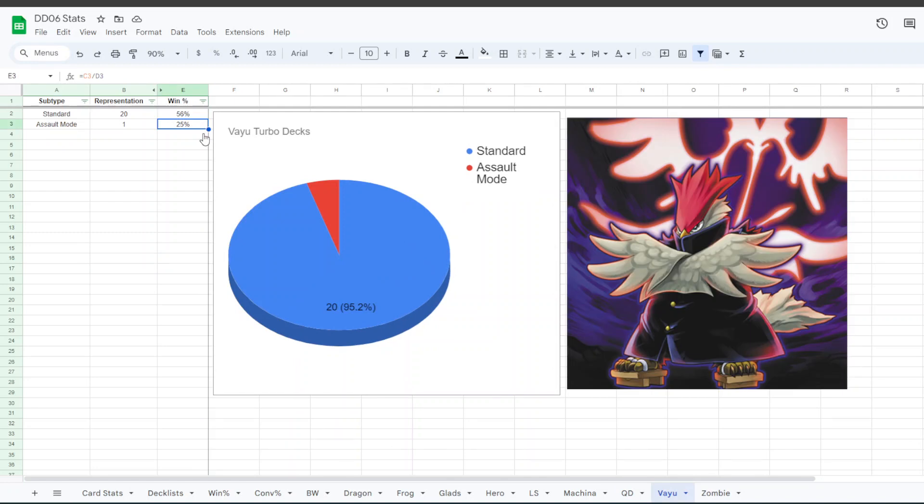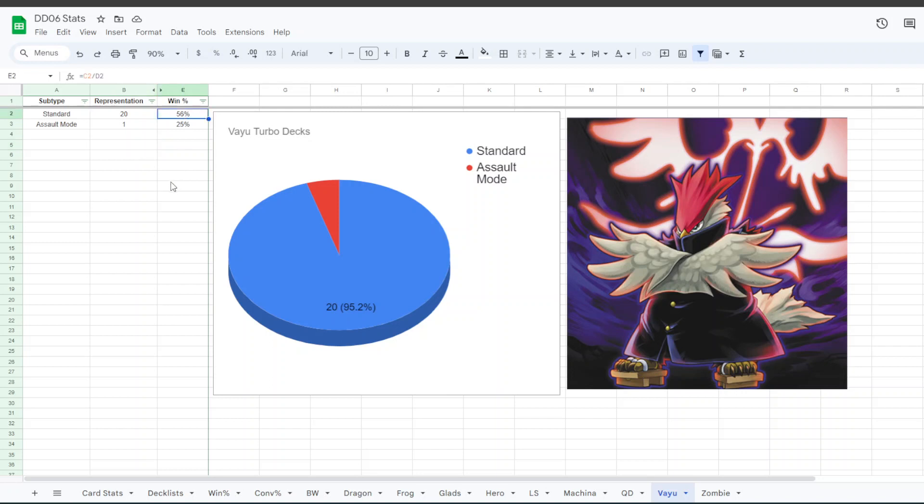Onto Vayu, in the past we've sometimes seen people experimenting with the Vayu list, you know, maybe adding Third Gale or an Elphin, or sometimes like some Psychic cards, like Krebons and stuff, but this time it was very standard for the most part, with one person playing Assault Mode in Vayu. The 20 people who played Standard Vayu had a 56% win rate, and the one person on Assault Mode had a 25% win rate.